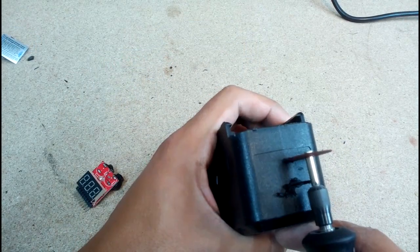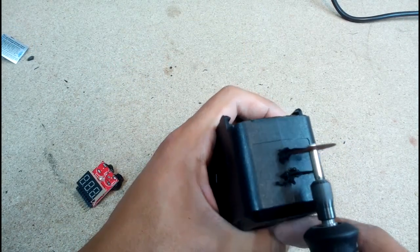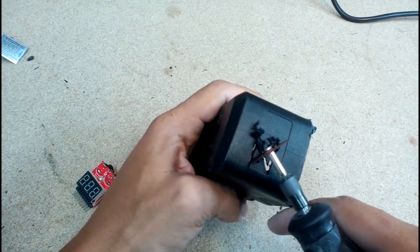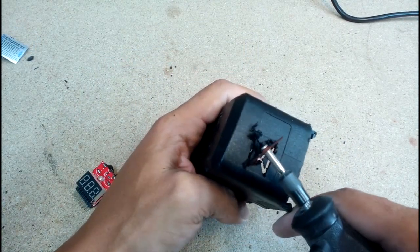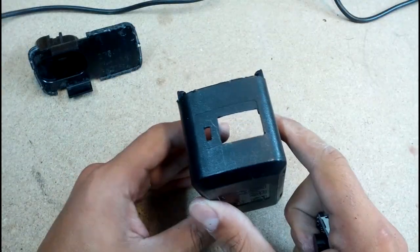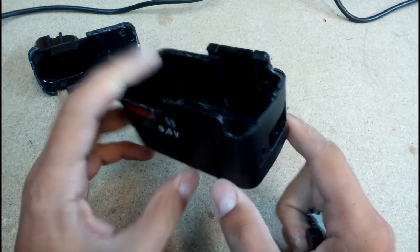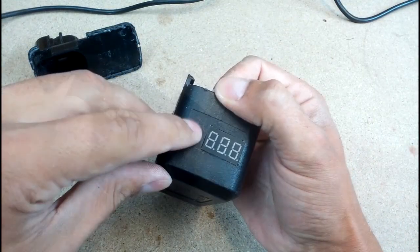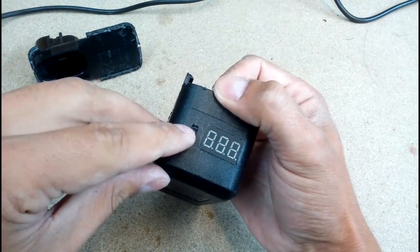With a Dremel, made a hole to fit the voltage meter. At the left side, drilled and filed a small hole for the on and off power meter switch.